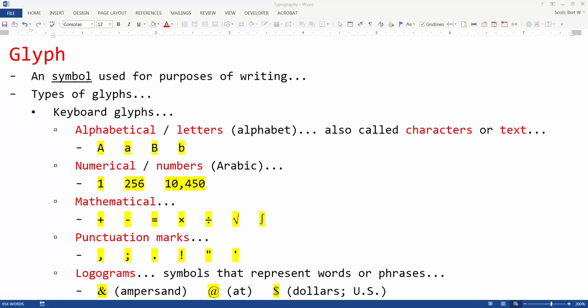You may not realize this, but when you type a letter into an email or document, you're utilizing what's called a glyph. A glyph is a symbol used for purposes of writing.